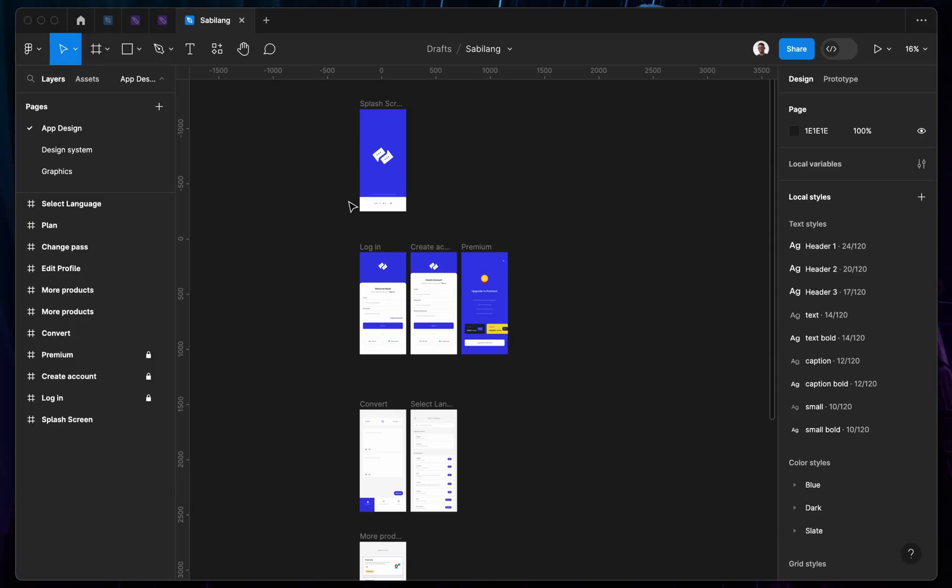If you're a UI/UX designer and you're looking for a video which you can actually send to your developer concerning how to navigate through Figma, then this is the right video for you. In this video, I'm going to be showing developers how to navigate through Figma using the developer mode.